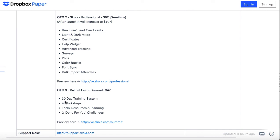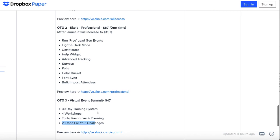Finally, Virtual Event Summit is $47. You get a 30-day training workshop on how to use this, how to sell this to clients for workshops, and then two done-for-you challenges that you can begin implementing for your virtual event clients.